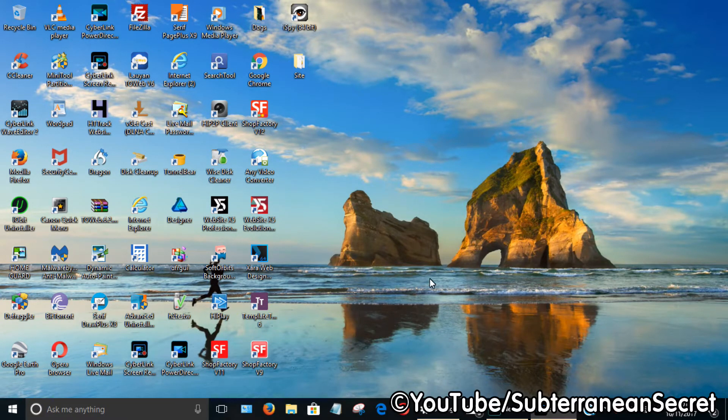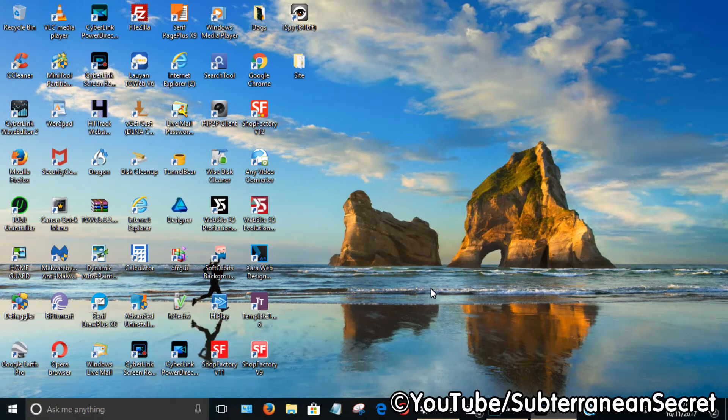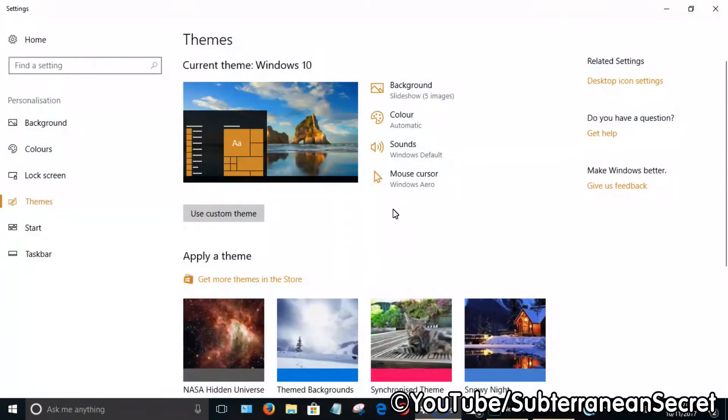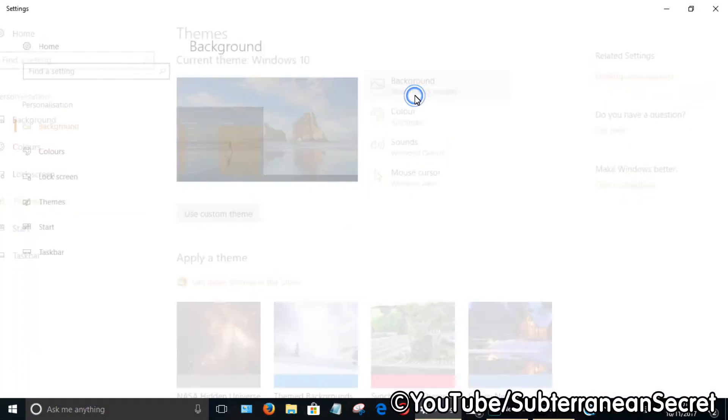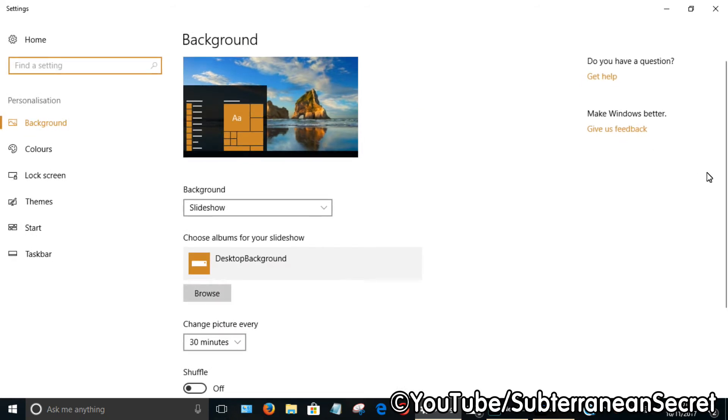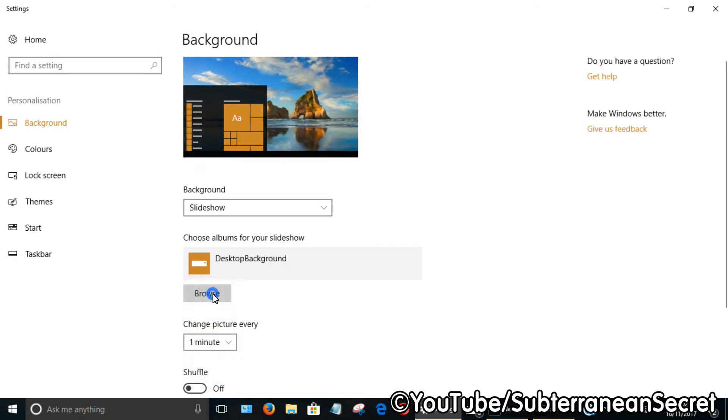That will rotate to a different picture based on the time set in the settings. To adjust this, click on Background again and choose, say, every one minute or every 10 minutes.